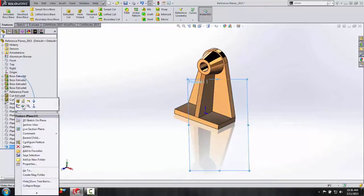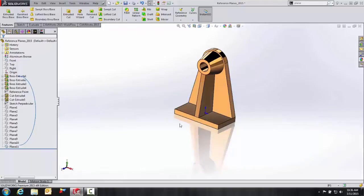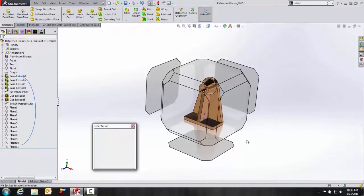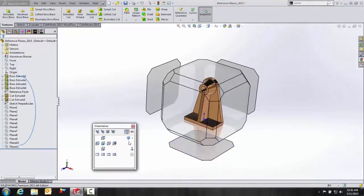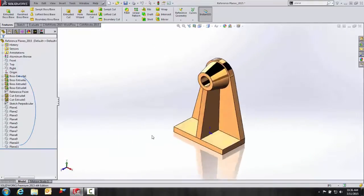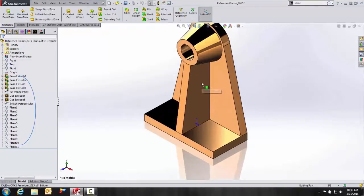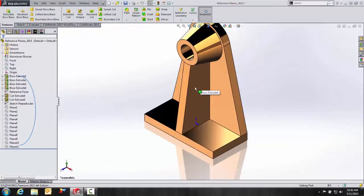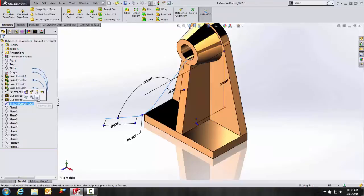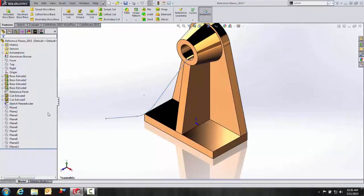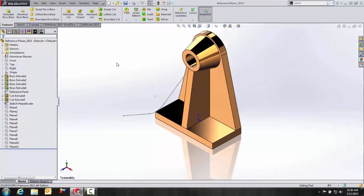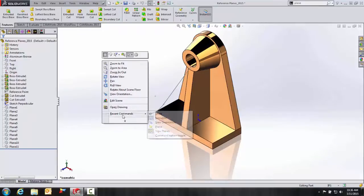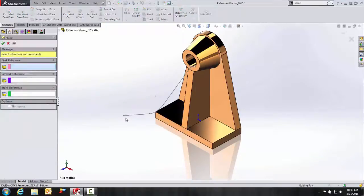Let's go ahead and temporarily hide this. And then I'll bring up my isometric command again. And last but not least, we're going to create a plane perpendicular at a point. So what I did is previously sketched a geometry here. And I'll go ahead and turn it on right now.